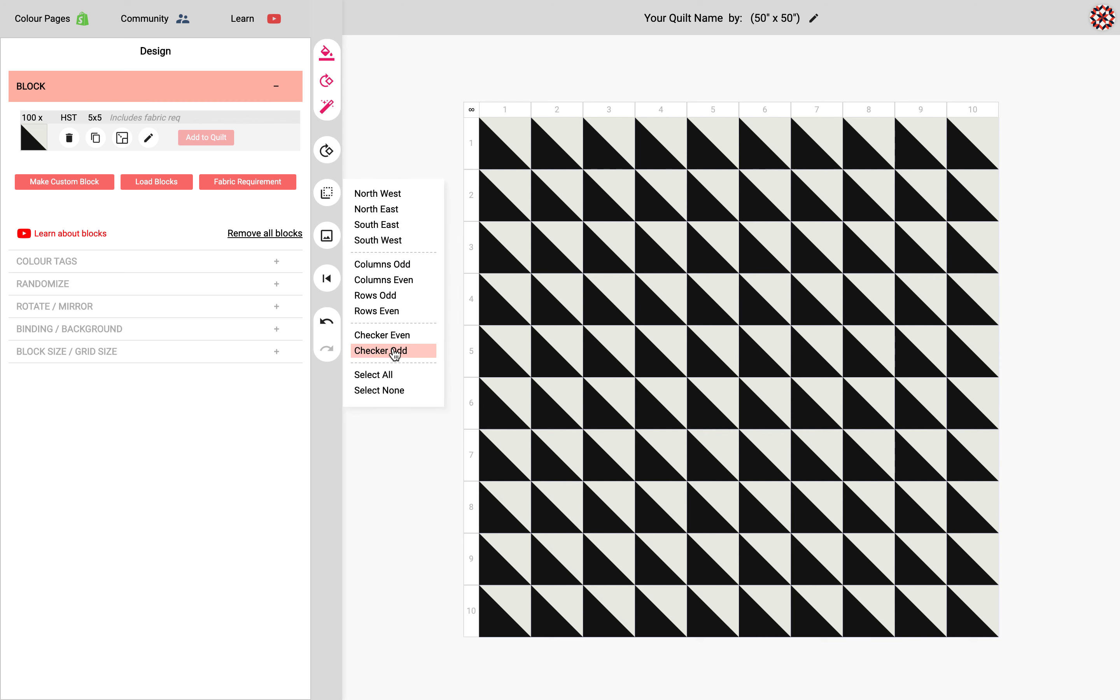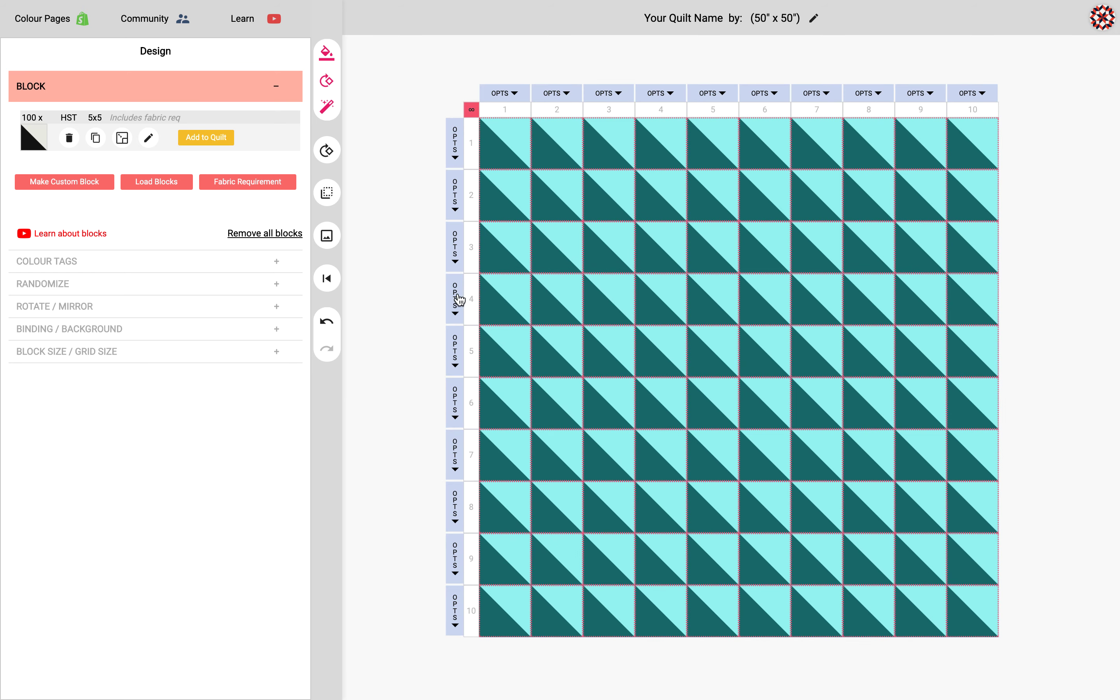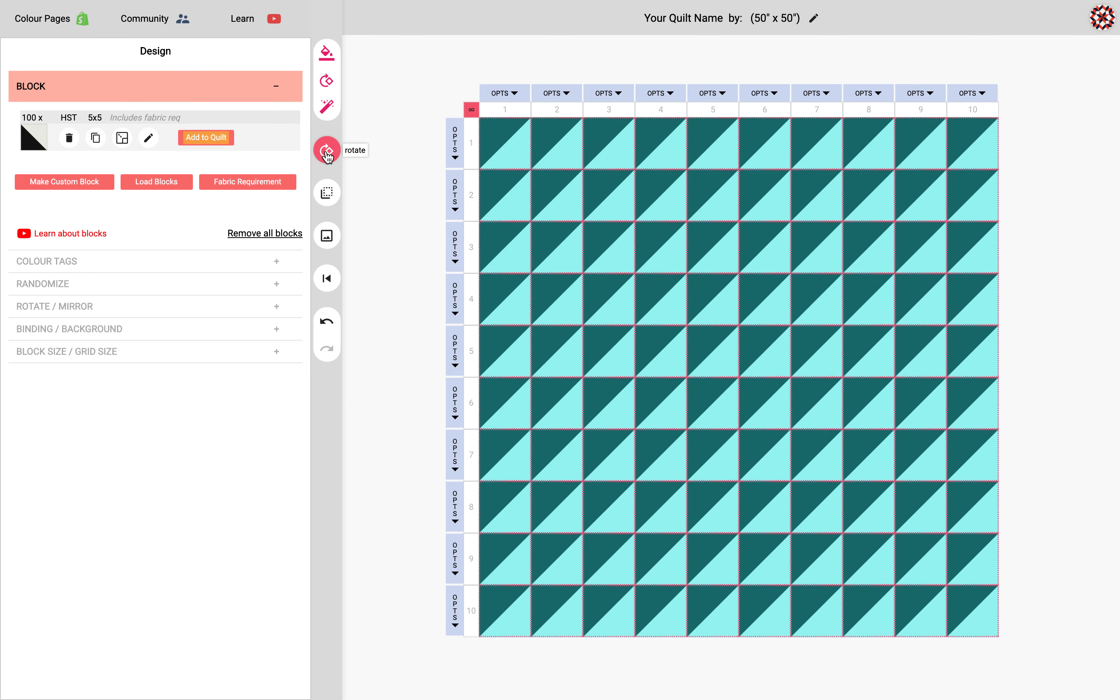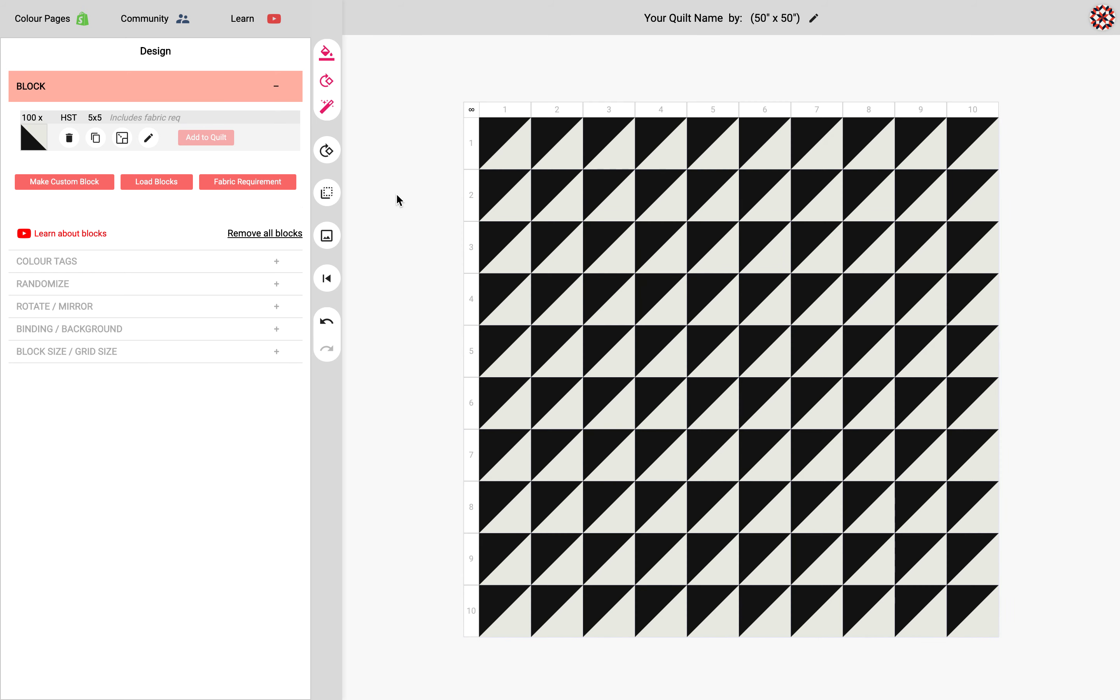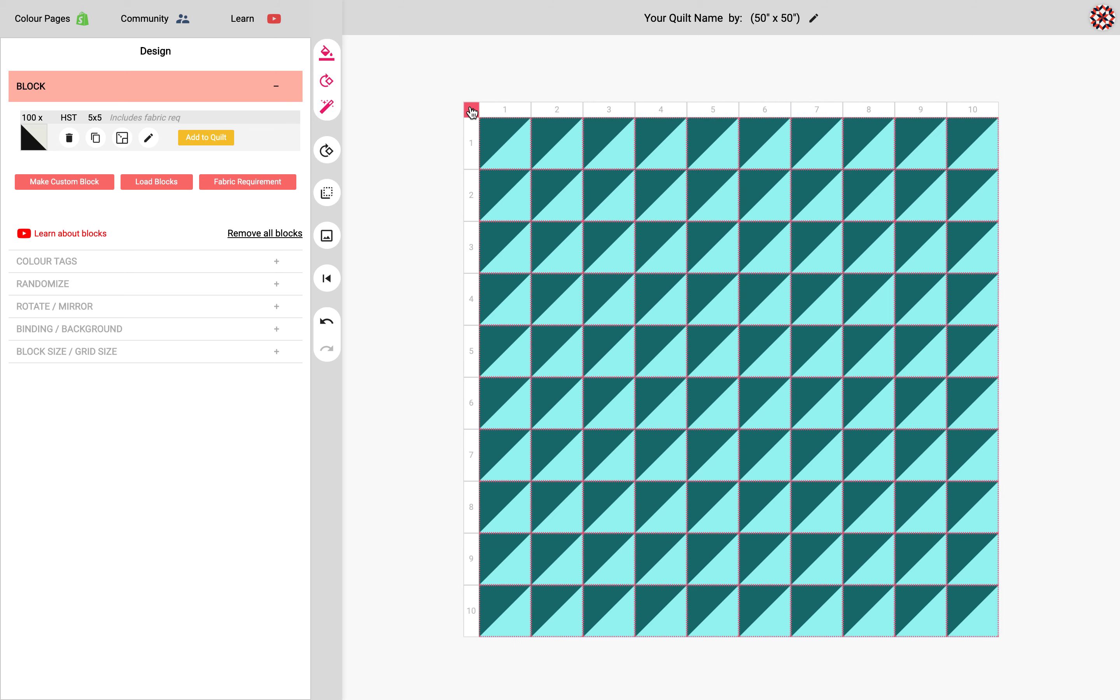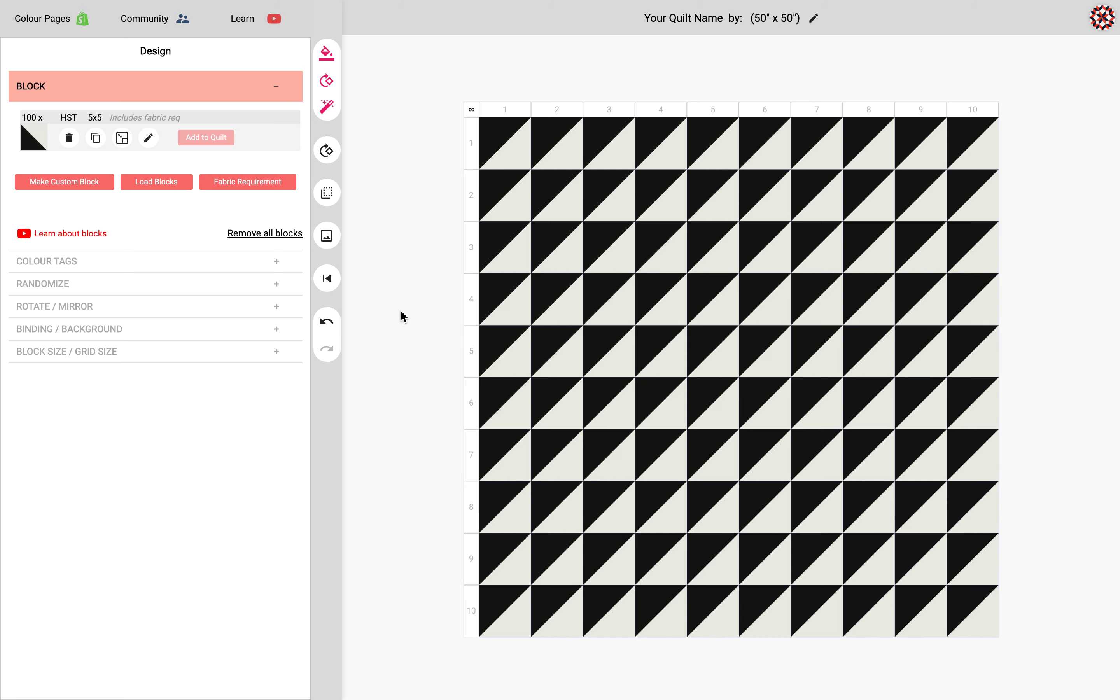So you can also select all here just like how we did with the infinity sign up there. And if you apply a rotation that just rotates everything. And you can also deselect by clicking here or you could deselect by clicking anywhere outside of the quilt.